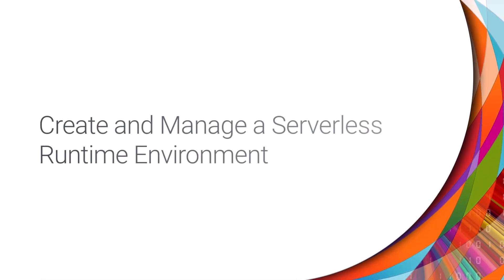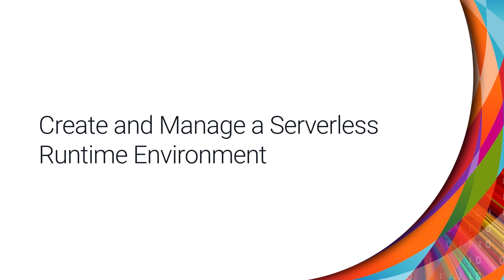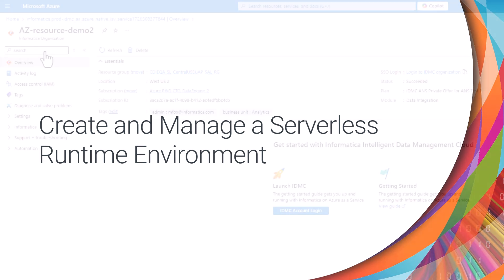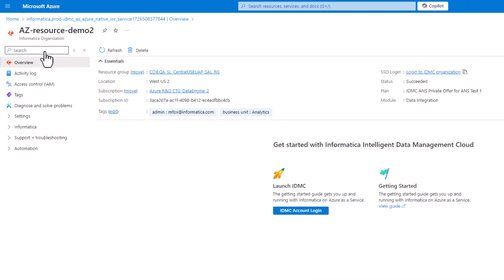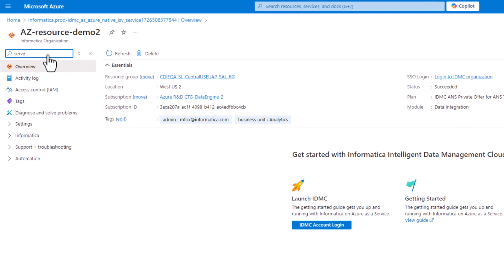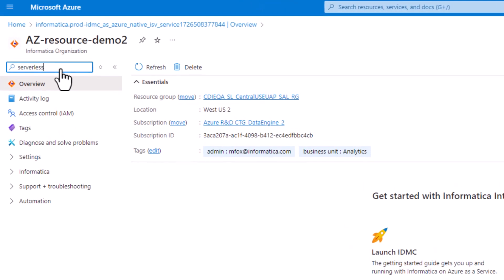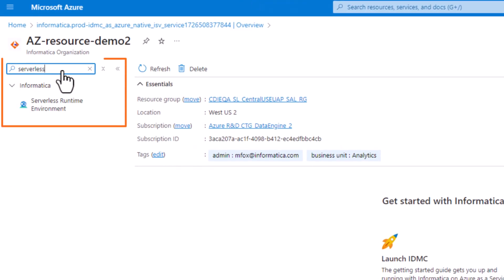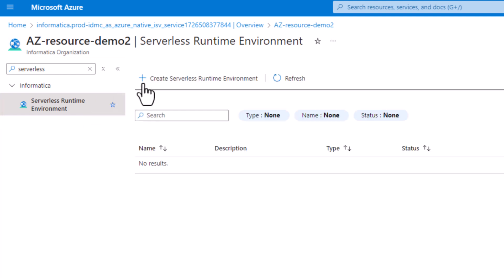Now we can create a serverless runtime environment in Microsoft Azure. Return to your organization's resource page, search for Serverless, and select Serverless Runtime Environment. There aren't any serverless runtime environments yet, so let's create one.